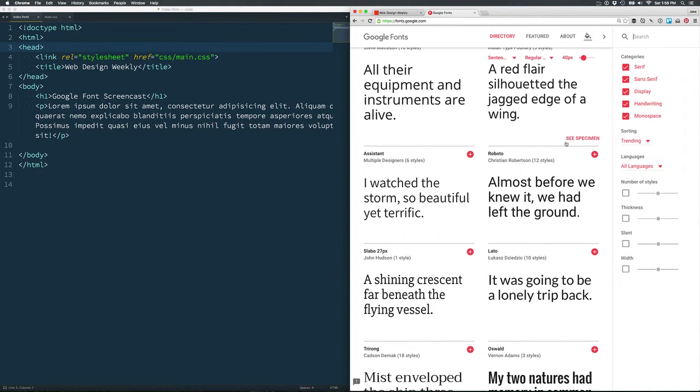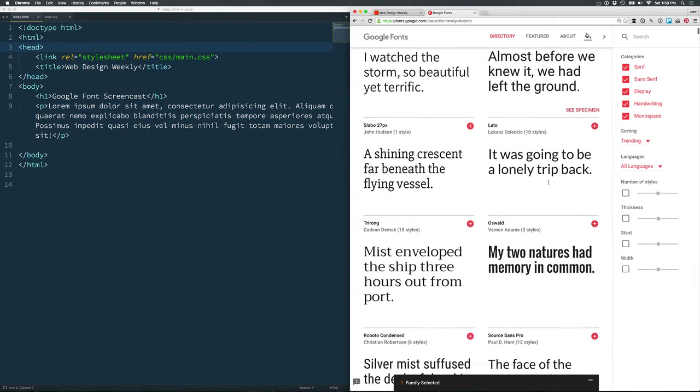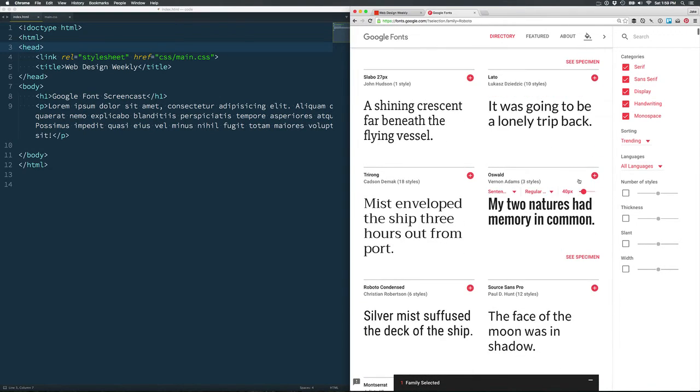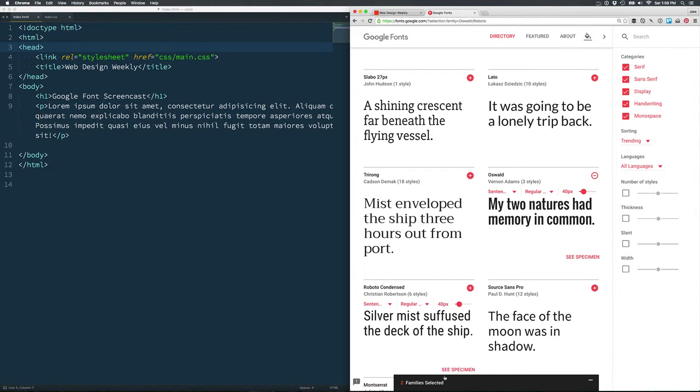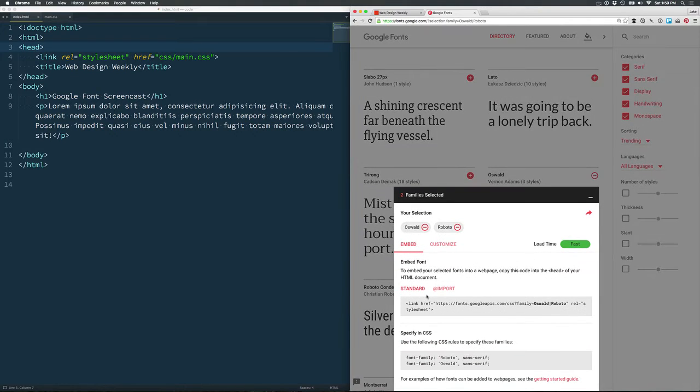For this example, I'm going to select a body font and then a header font. As you'll see, as we've clicked this button, we've got two font families selected down here.